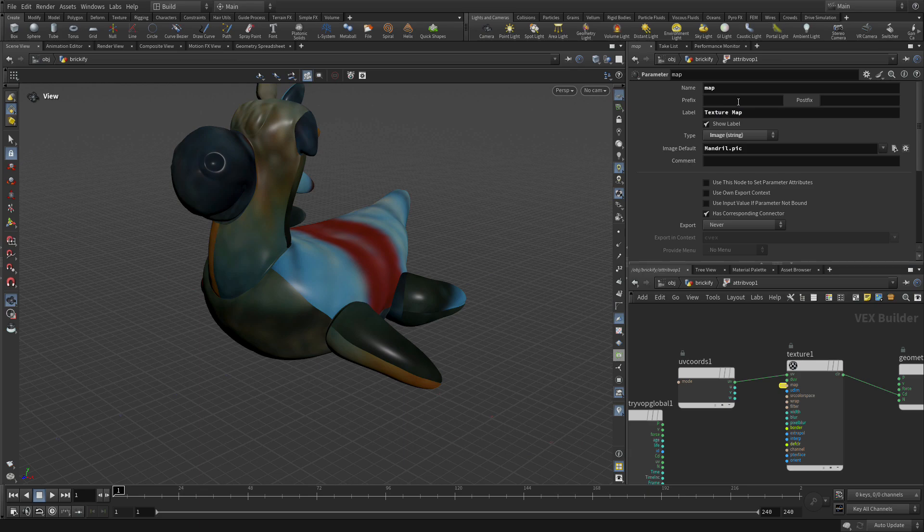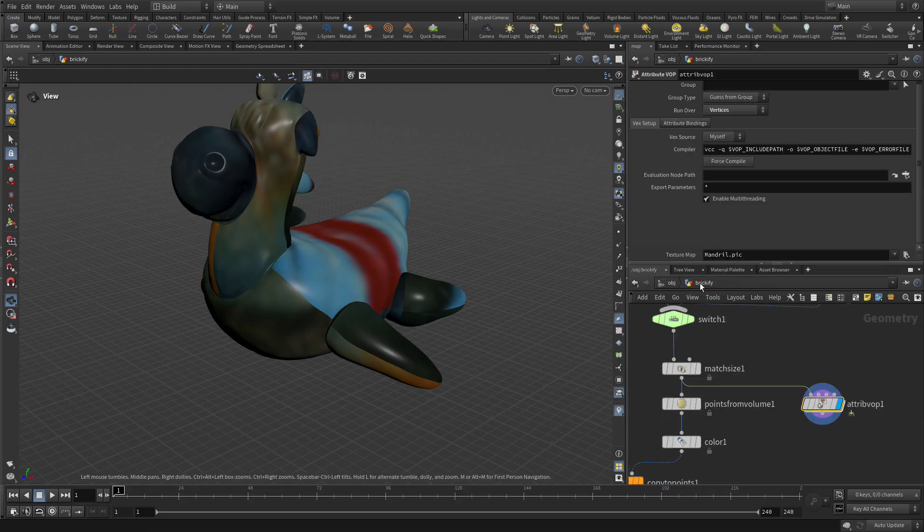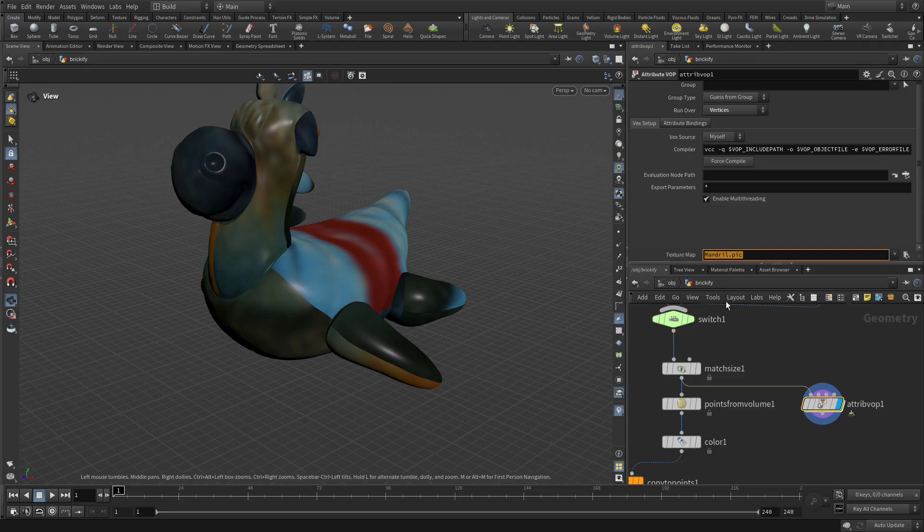There we go. And if we go back up one level you'll see now it says texture map and it's got the default image. We're going to replace that in a minute but we'll keep it there for now.